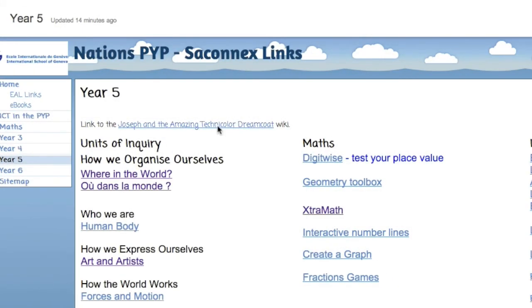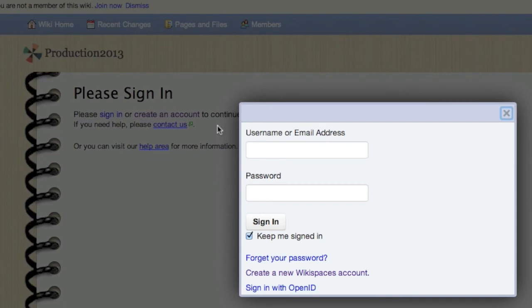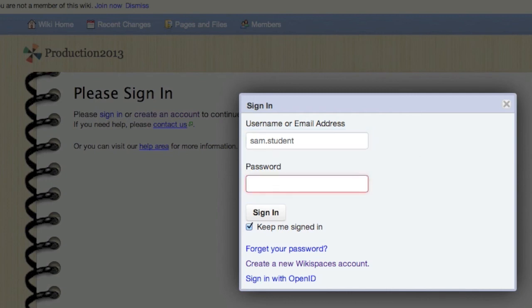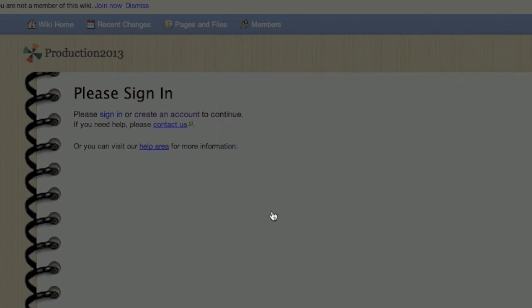Once the request has been approved, which usually takes overnight, go back to the same link, put in your same username or your email address, the password that you used, and this time when you sign in, you'll be given access to the full wiki.